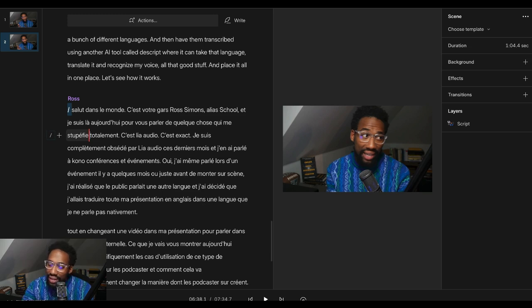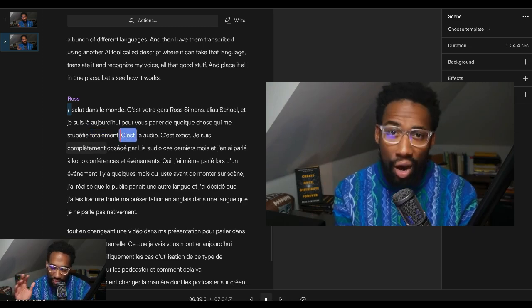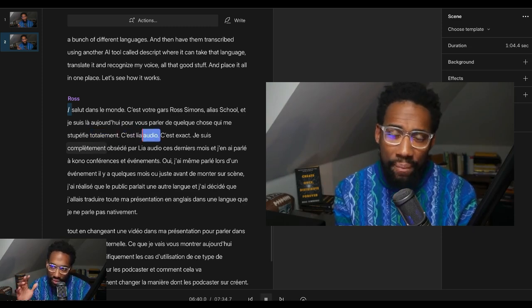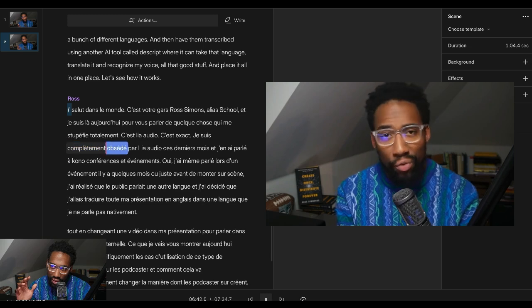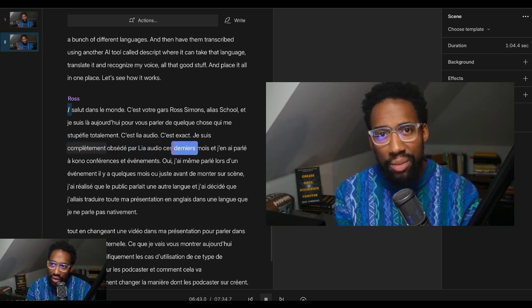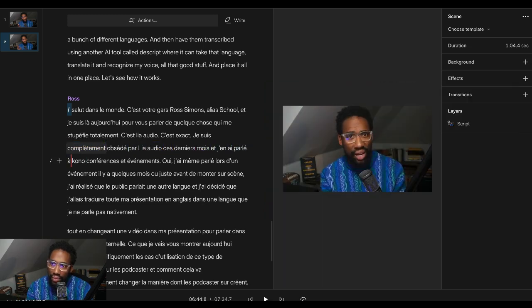I don't know if you can hear it. I'll try to do something to make it so you can hear. Totalement. C'est lié audio. C'est exact. Je suis complètement obsédé par l'IA audio ces derniers mois et j'en ai parlé à Convo. It's fascinating, folks, right?